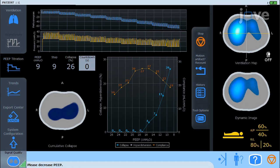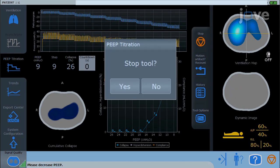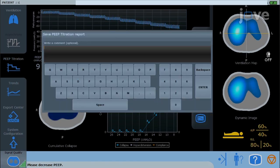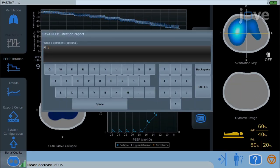Optionally, provide comments or name the titration and obtain the PEEP titration graph.